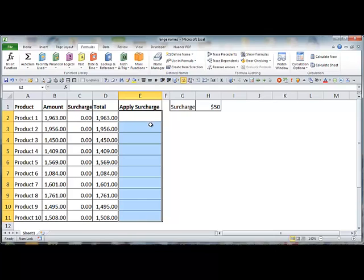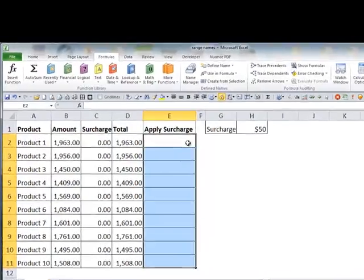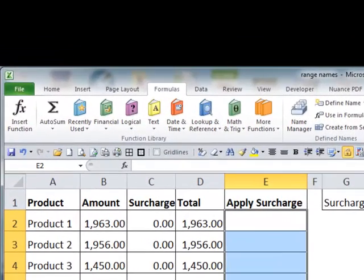Best practice is to have a range name on the cell that you're linking to the control, which is the checkbox in this case. So we want to create 10 unique names.